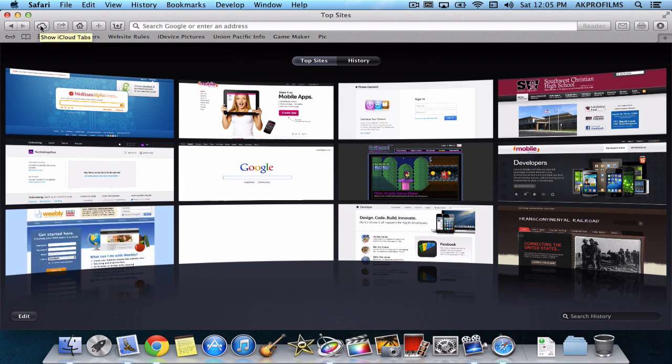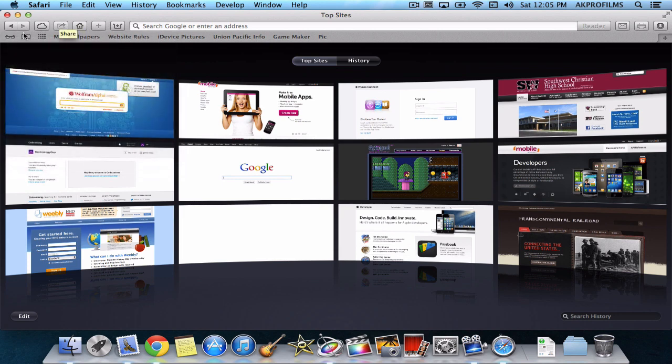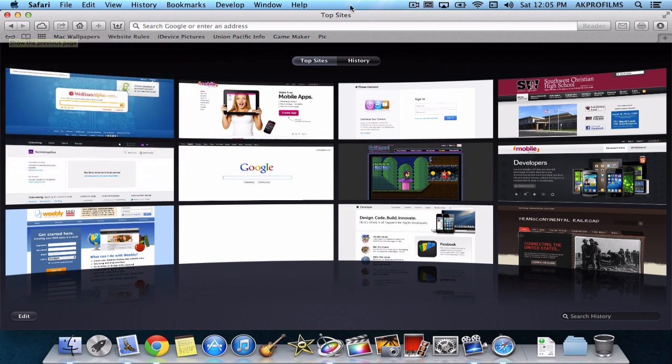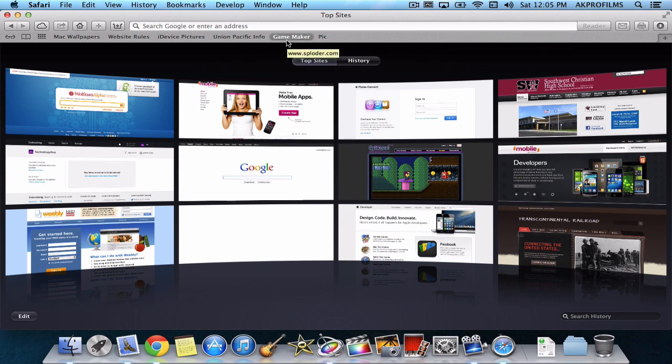So you can also use the iCloud tabs. And this will pop up when you have different tabs open on all your devices. If you want me to do a demonstration video about this, just leave a comment in the comment section. So you have a very nice UI. Very fast and fluid. So why don't we go to our next competition.